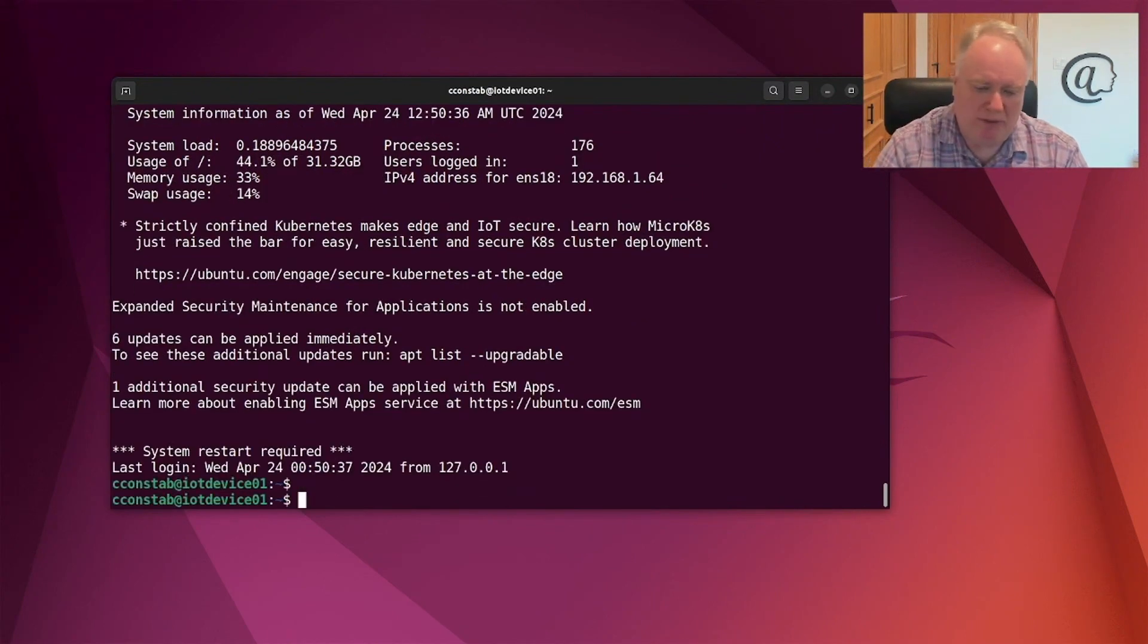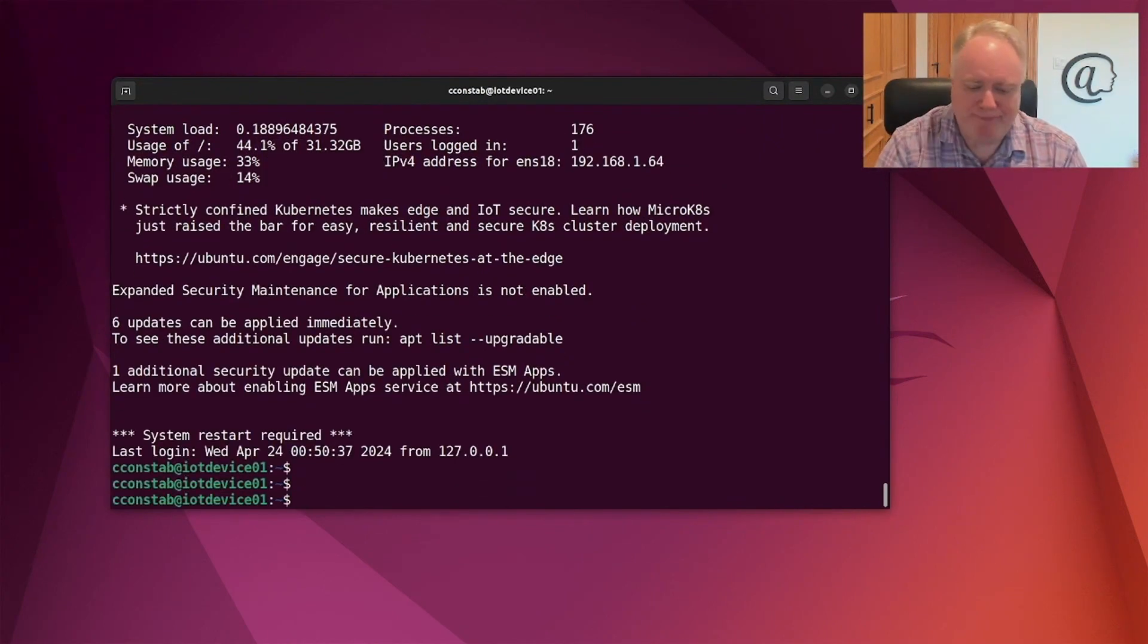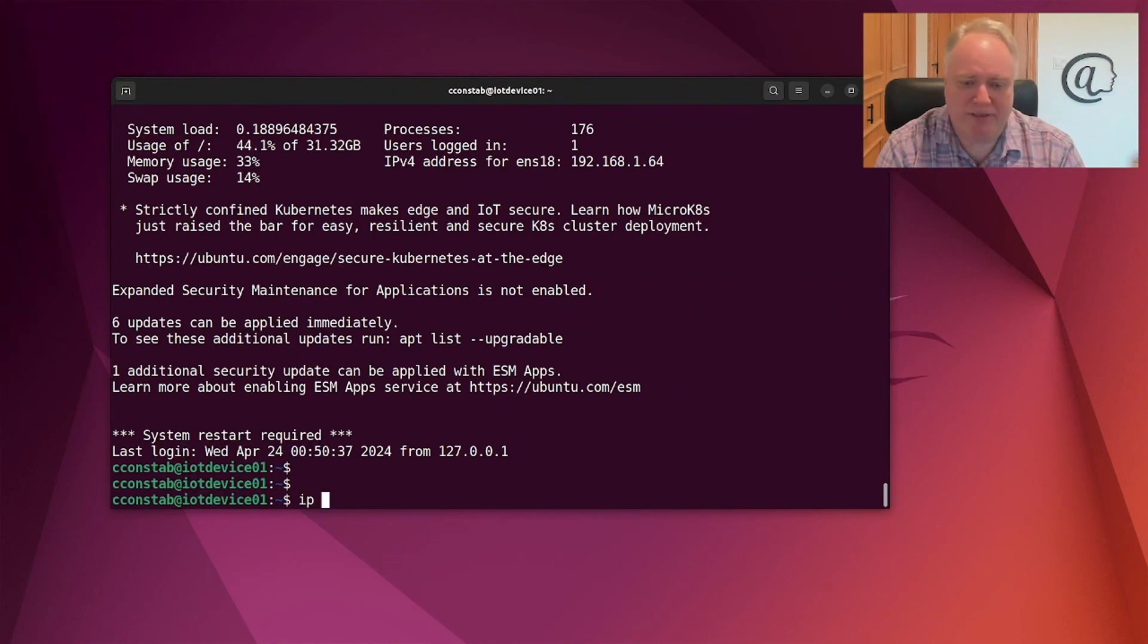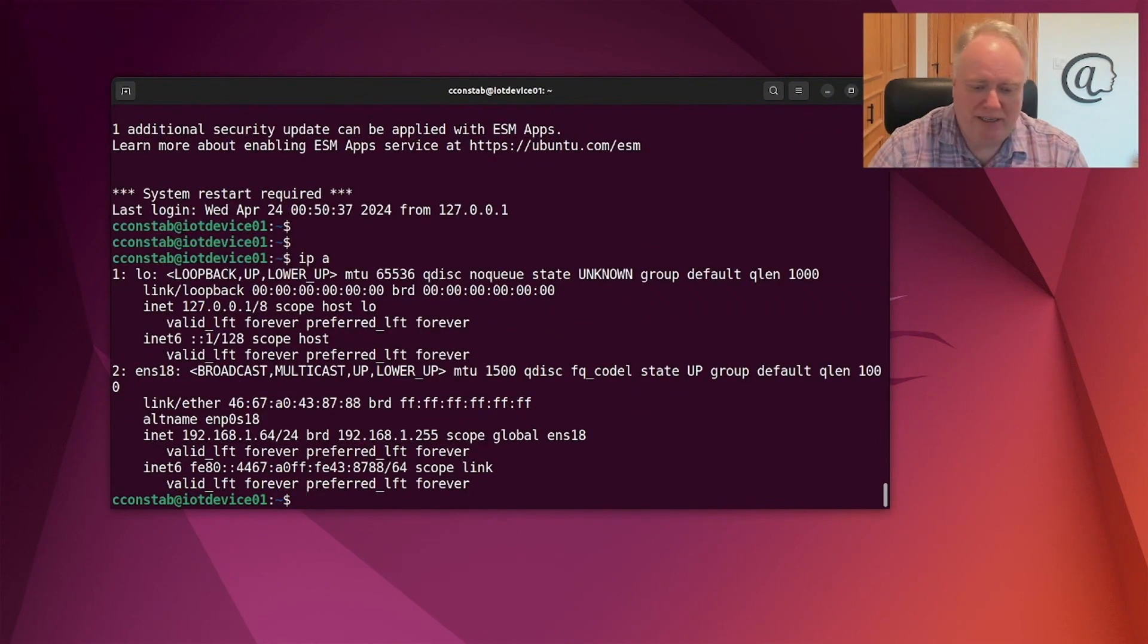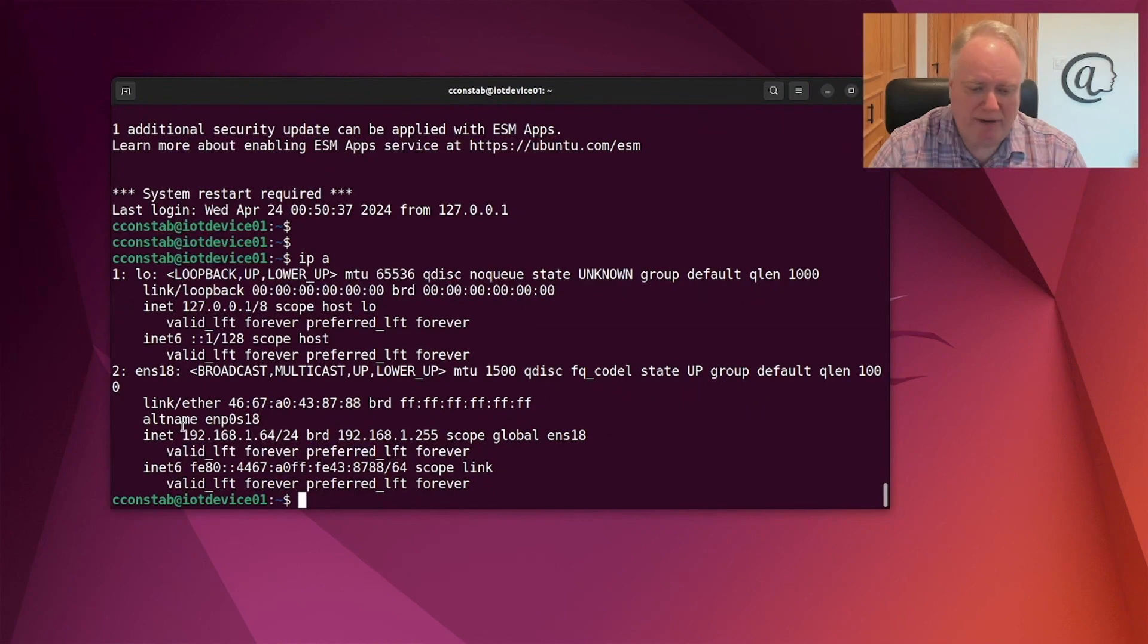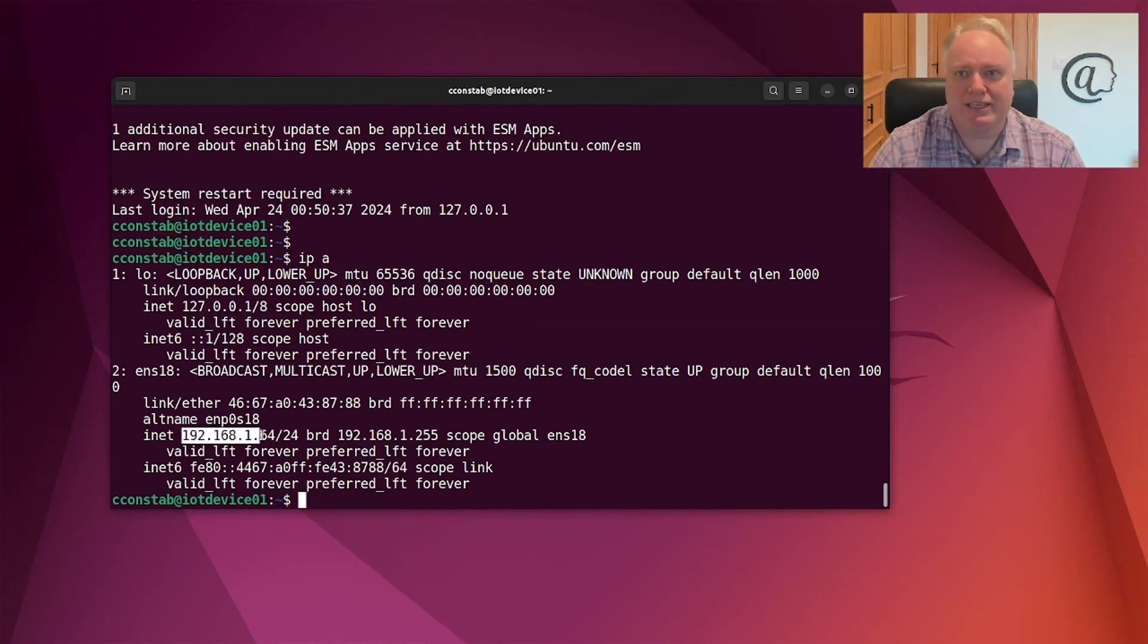And boom, I'm logged into that machine. So if I look at the IP address of this machine, the IPA, we can see that the IP address is 192.168.1.64.